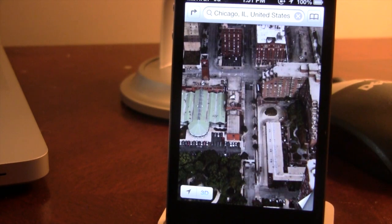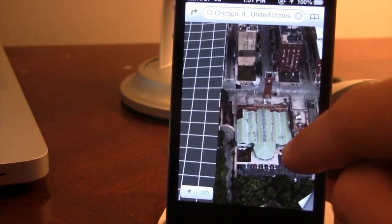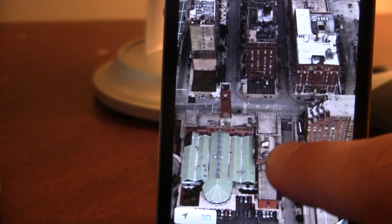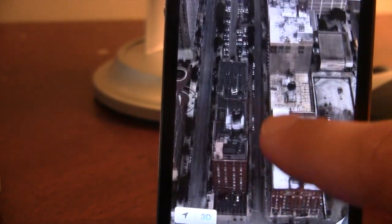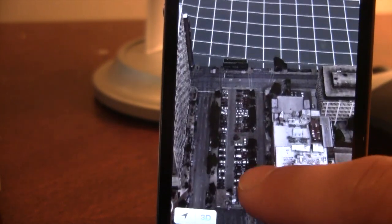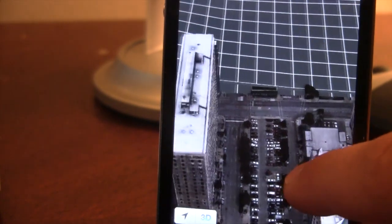And if you go to a 3D mapping city such as Chicago, you will now see that we have 3D mapping on our iPhone 4, 3GS or iPod touch 4th generation.